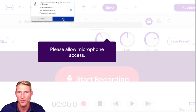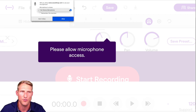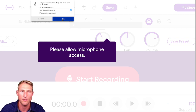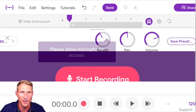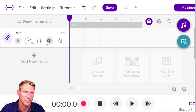A few tips about using Soundtrap: if you have a USB microphone like the Yeti or Blue Snowball, that will result in higher quality recordings. If you don't have one, you can use the built-in microphone on your computer.